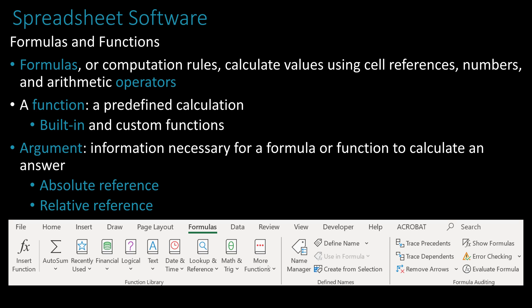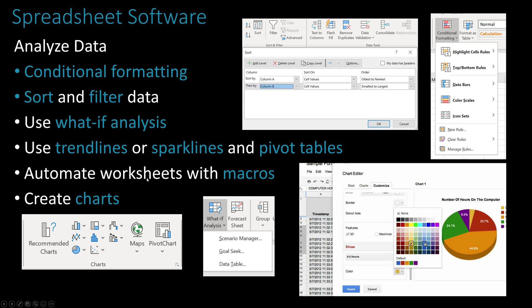There's also absolute reference and relative reference. An absolute reference is when you're using one cell with one value and referencing it in a calculation with many cells. A relative reference is when you take column A and multiply it by column B, and as you pull down, you want it to calculate row 1, row 2, row 3 — not using a single absolute cell.